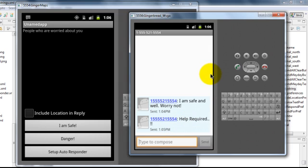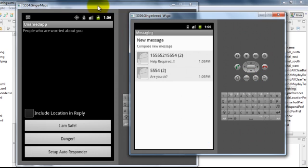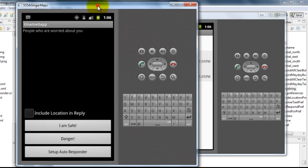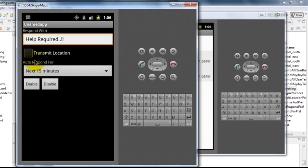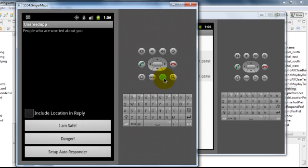So in this way whenever you are in danger and whenever you are in a position that you cannot reply to a message, you can set up the autoresponder and it will transmit the location along with the message which you have typed in the check box. Let's disable it for now.